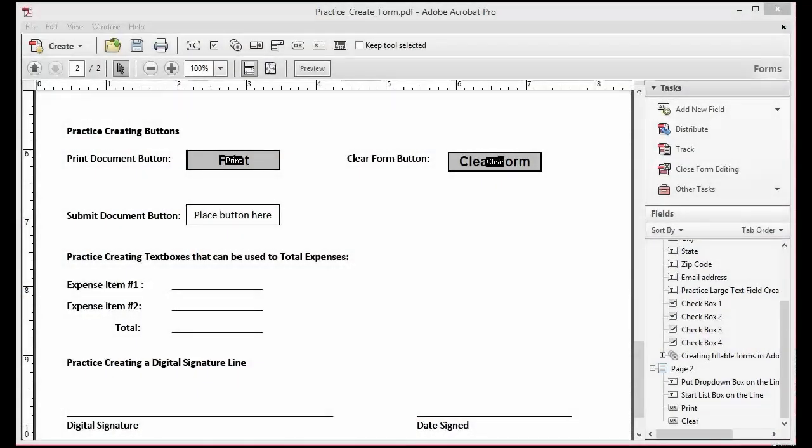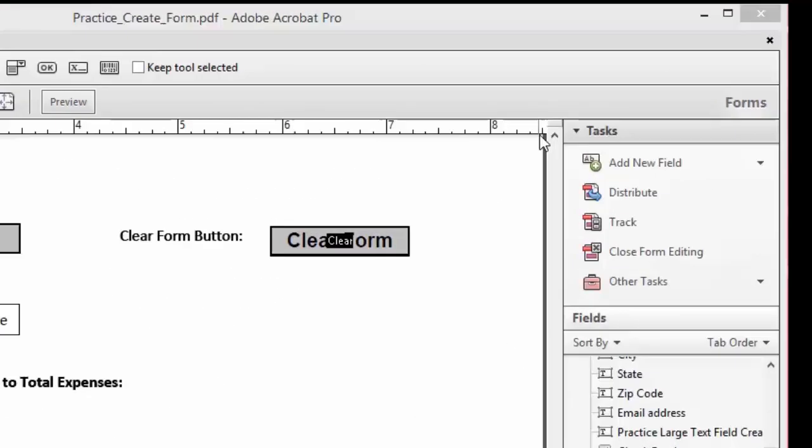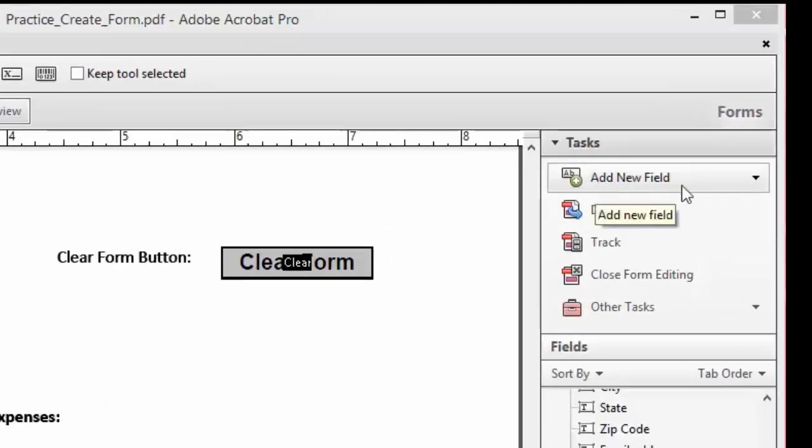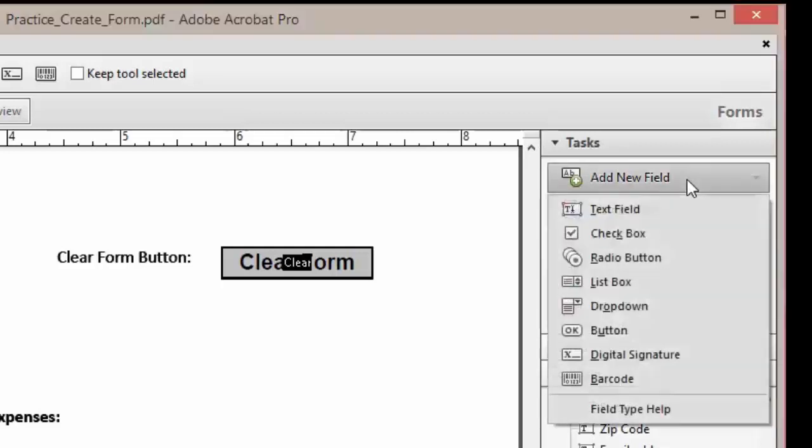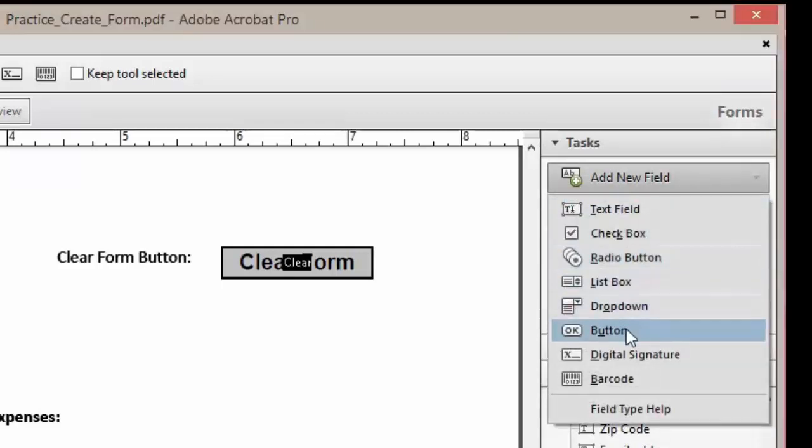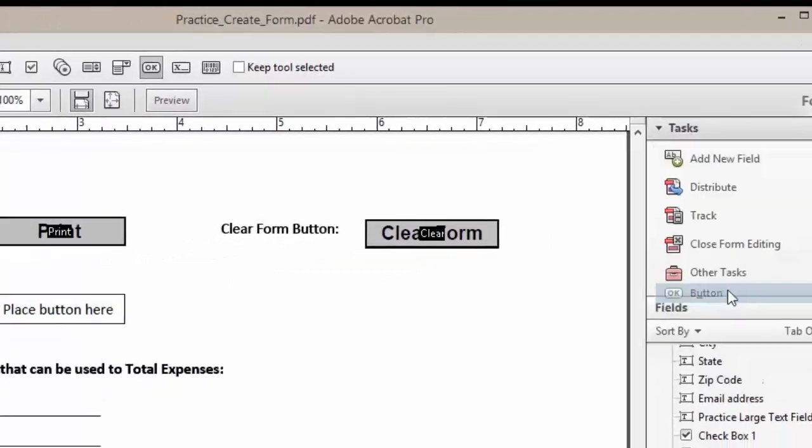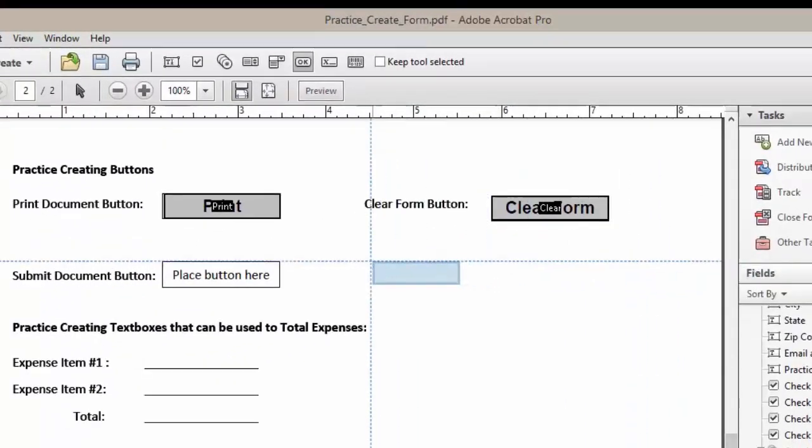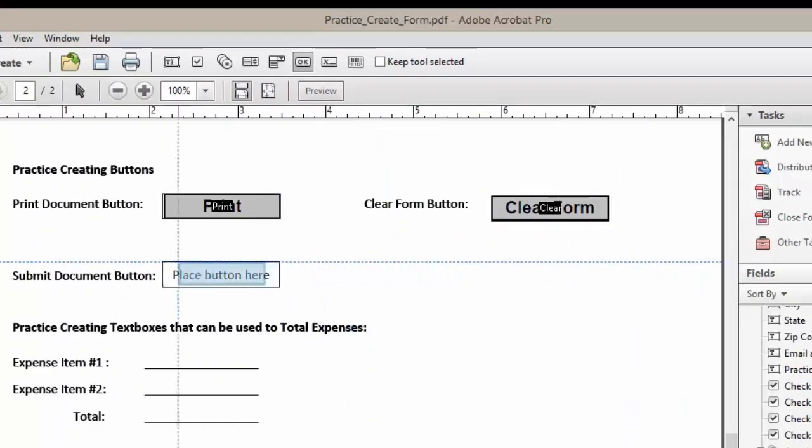In this lesson we are going to create a submit button. To begin we want to scroll up to the right hand side and under our task area we want to click on add new field, scroll down and click on button.